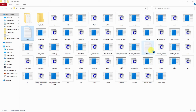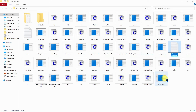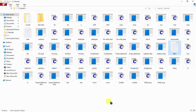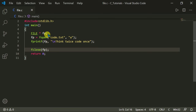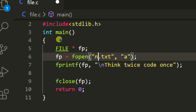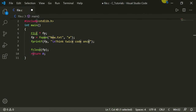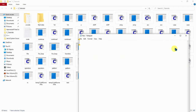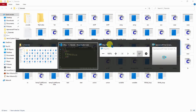Let me first create a new blank file. Go to New, then Text Document, and name it 'new.txt'. Now we have a file named 'new.txt'. Let's change the filename in the code from 'code.txt' to 'new.txt'. Just wait before executing — let me show you that this file is completely blank and empty.